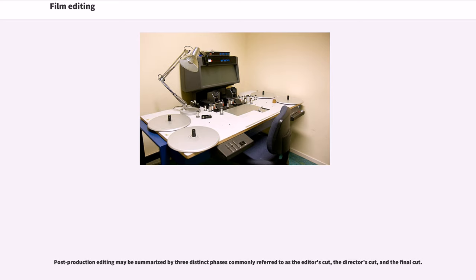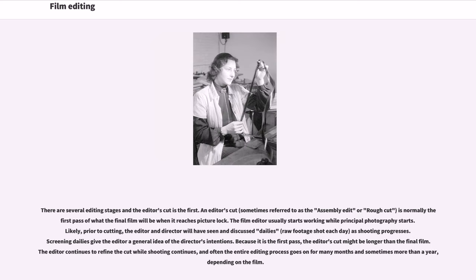Post-production editing may be summarized by three distinct phases commonly referred to as the editor's cut, the director's cut, and the final cut. There are several editing stages and the editor's cut is the first. An editor's cut, sometimes referred to as the assembly editor rough cut, is normally the first pass of what the final film will be when it reaches picture lock. The film editor usually starts working while principal photography starts. The editor and director will have seen and discussed dailies — raw footage shot each day — as shooting progresses. Screening dailies give the editor a general idea of the director's intentions.